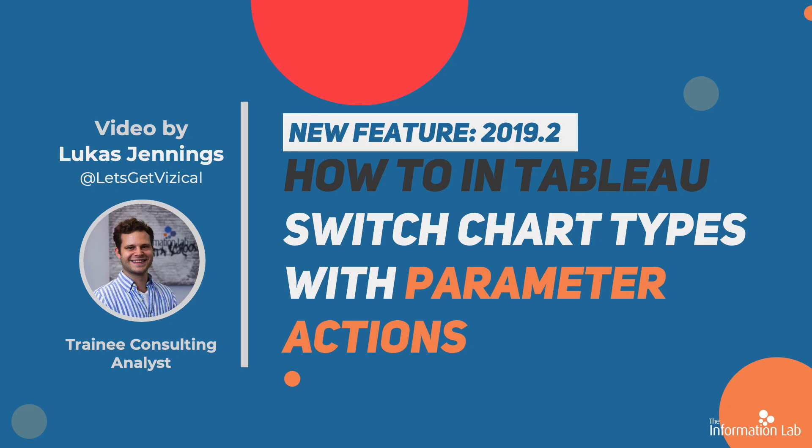Hi everyone, my name is Lucas Jennings and I'm from the Data School's 21st cohort.